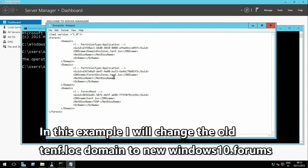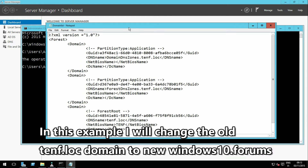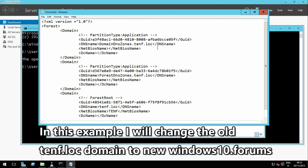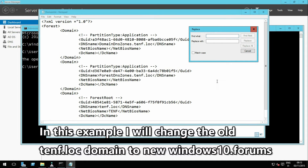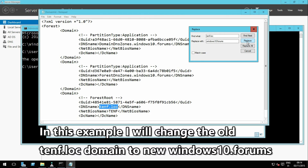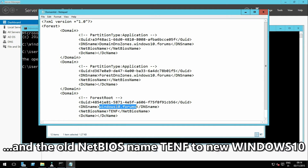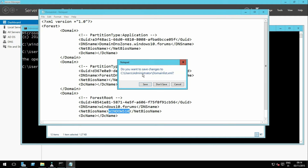Change the old NetBIOS name to the new one. Save the domainlist.xml file.